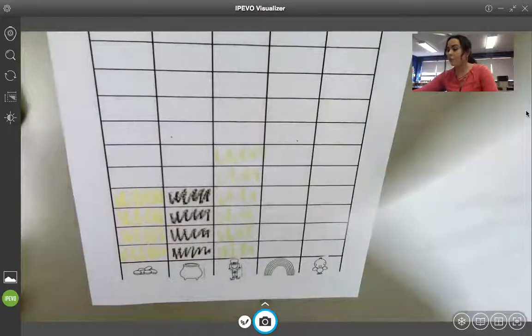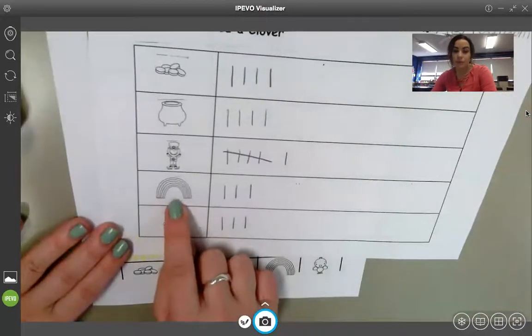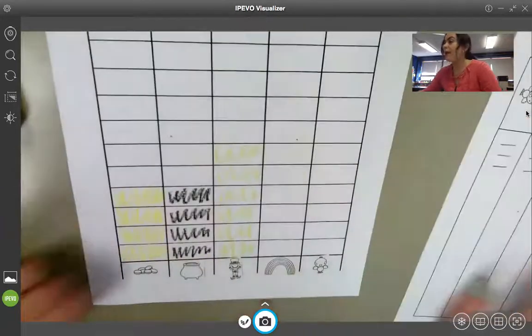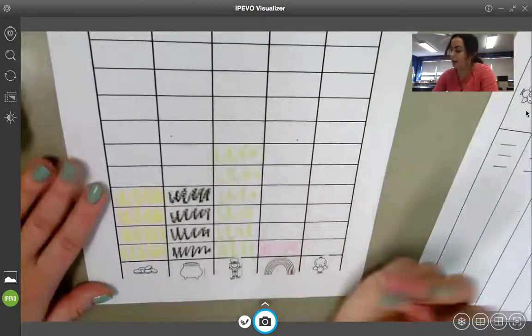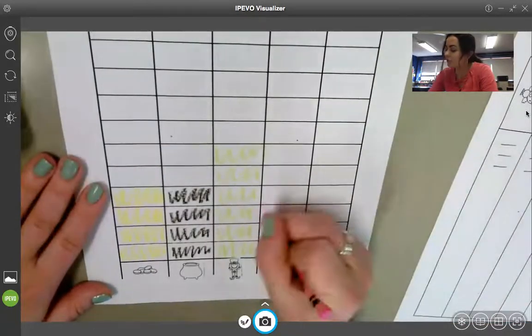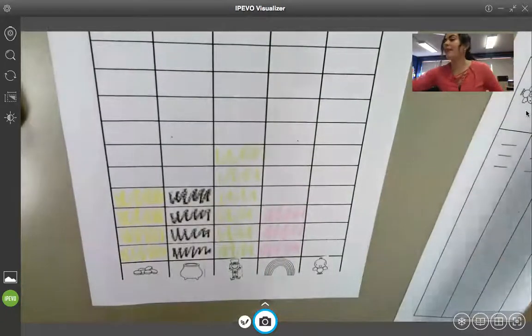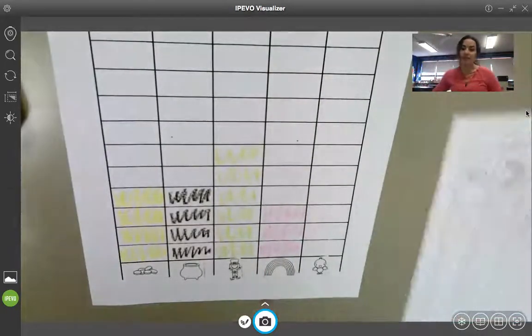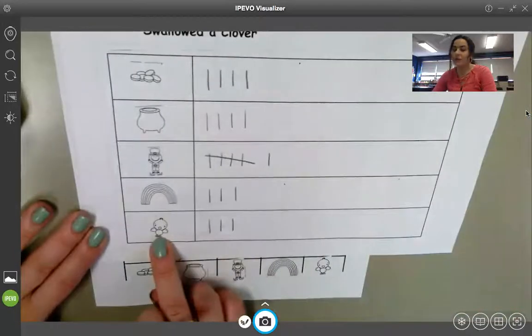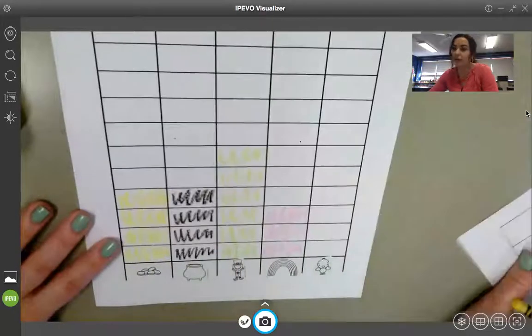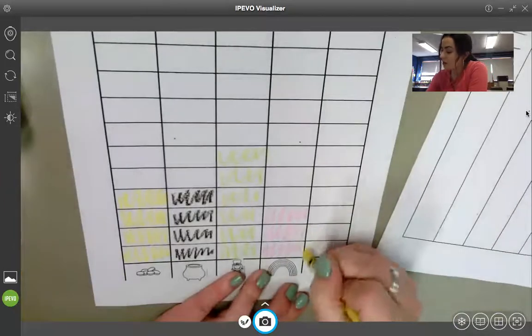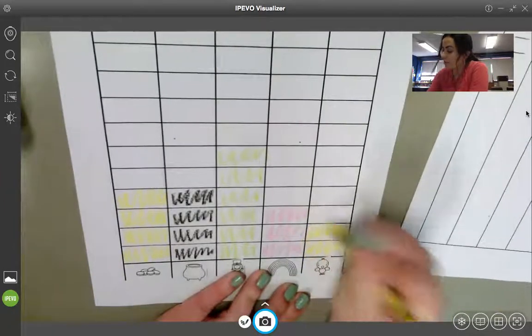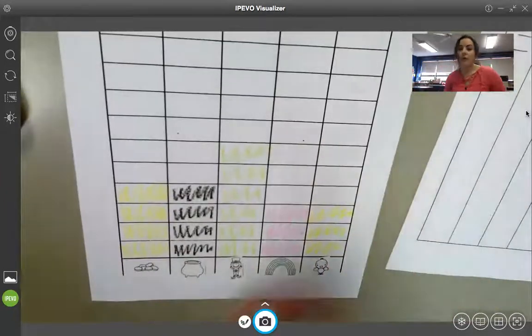Then I move to my rainbows. I see I have three of them. And maybe for my rainbows, I want to draw them pink or color them pink. Why not? One, two, three. Perfect. And then last, we have the chicks. Maybe I also want to do the chicks yellow. Totally cool. I see that I have three of them. So, I color in one, two, three spaces.